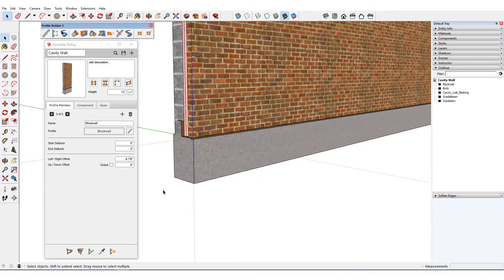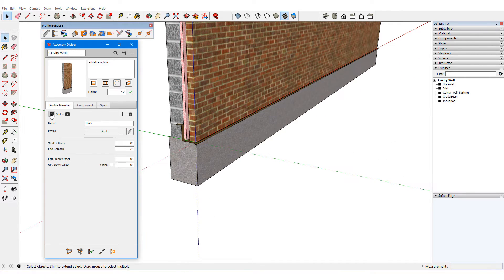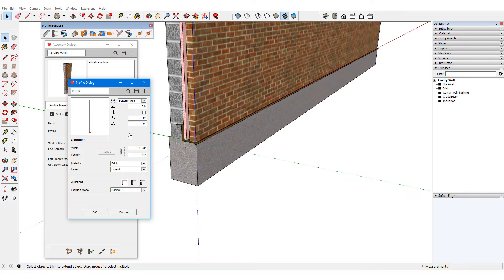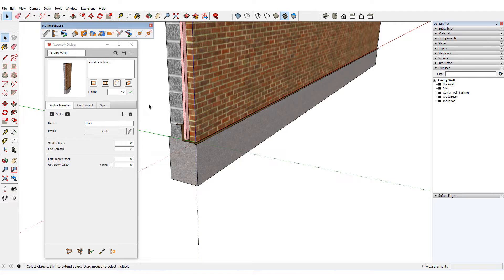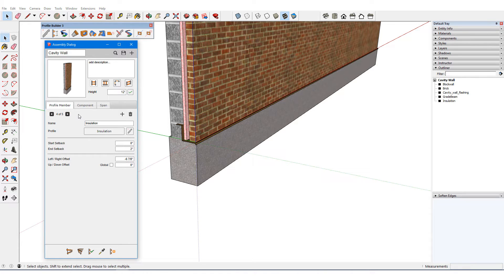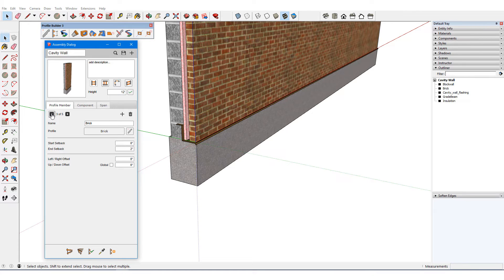According to the profile member placement, the brick profile member, with its bottom right placement point, should be at the origin, so the start setback and all offsets for this member are all zero. The insulation has been given the correct left-right offset, and the flashing has the correct negative start setback.